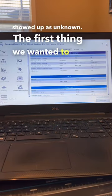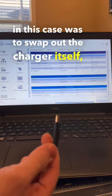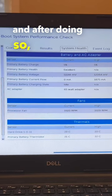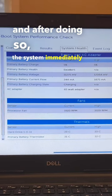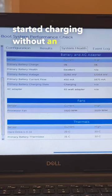The first thing we wanted to try in this case was to swap out the charger itself, and after doing so, the system immediately started charging without an issue.